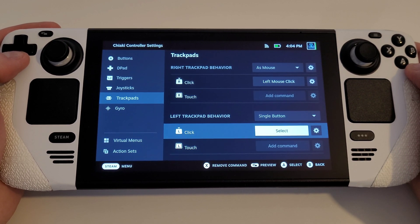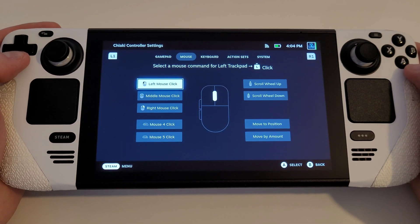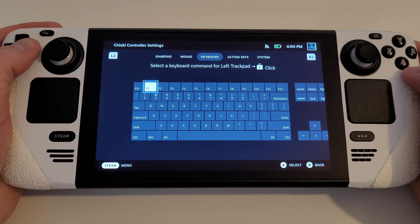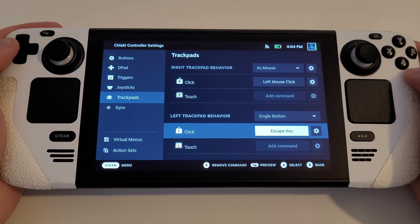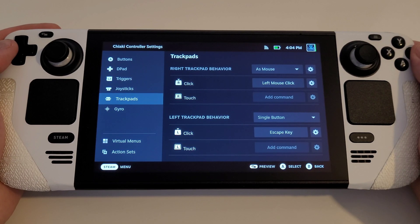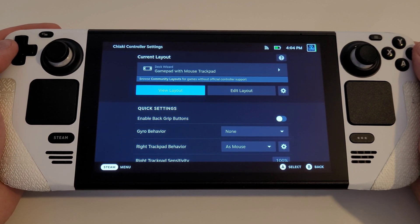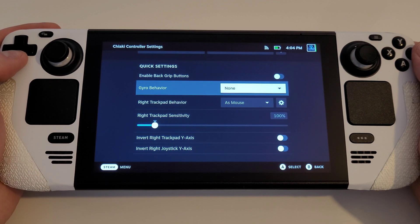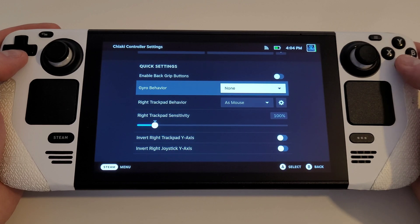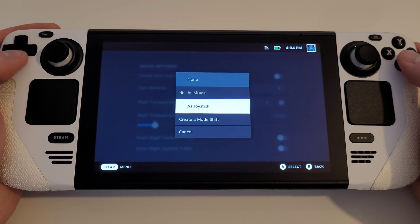Choose L click, navigate to the keyboard tab, and select the Escape key. Press back until you get back to the layout screen again, and you can optionally enable Gyro as a joystick if you wish, or whenever you play particular games.